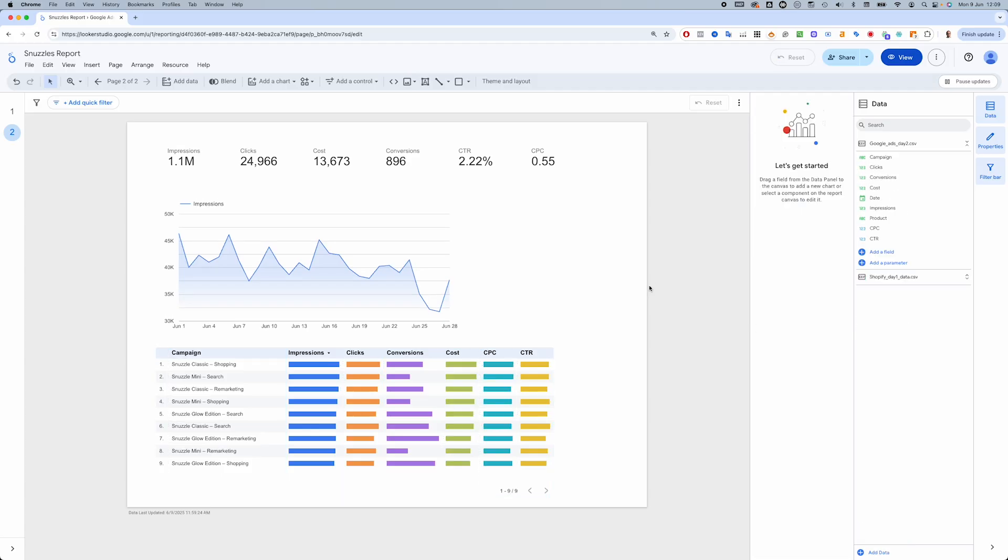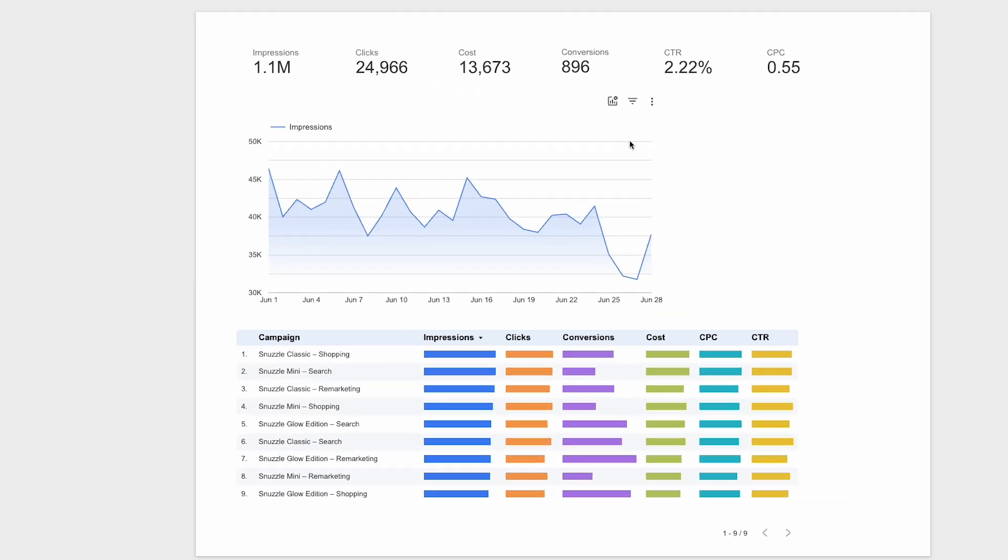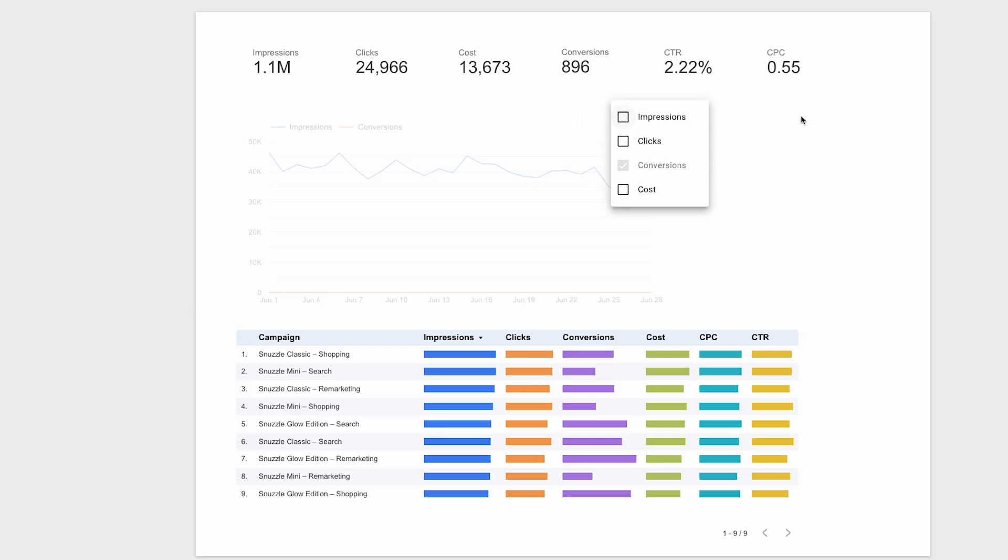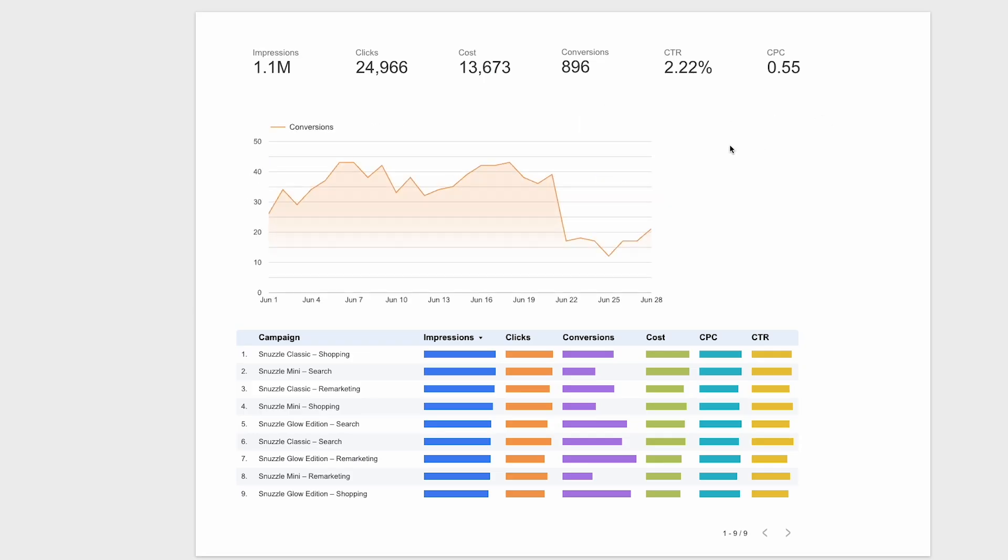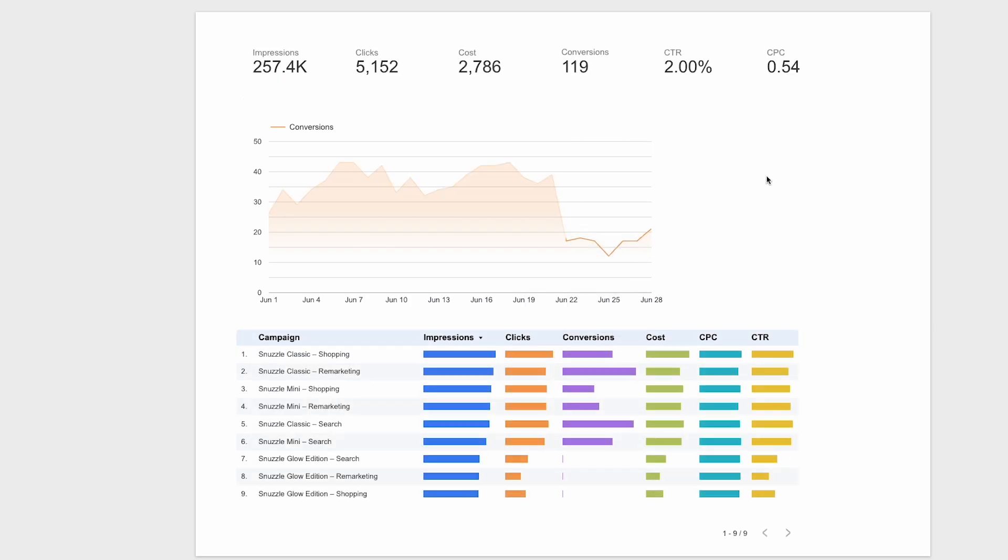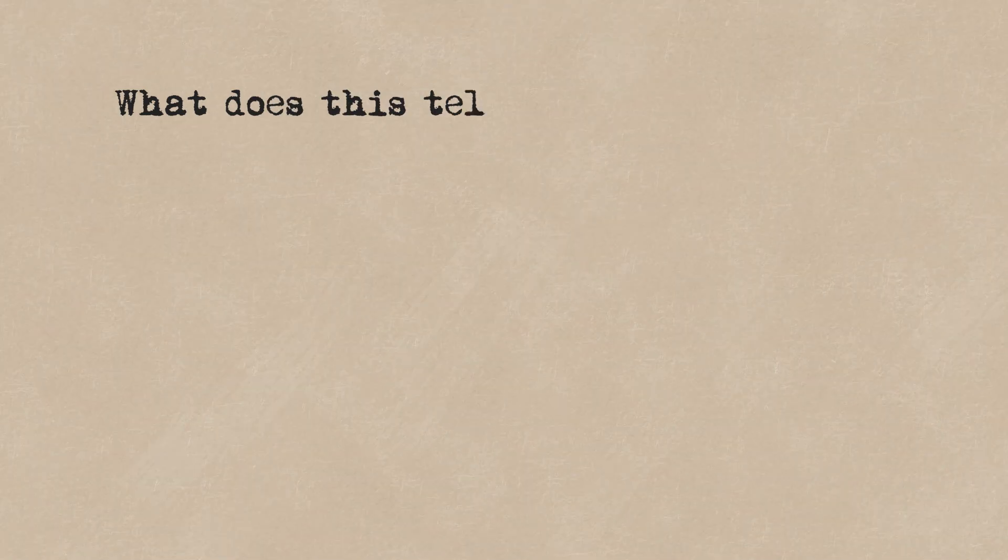And then in view mode, with conversions selected, I'm going to filter by the affected dates. Aha! We have the culprit. It's the Snuzzle Glow campaigns. They're showing zero conversions for that period. So what does this tell us?